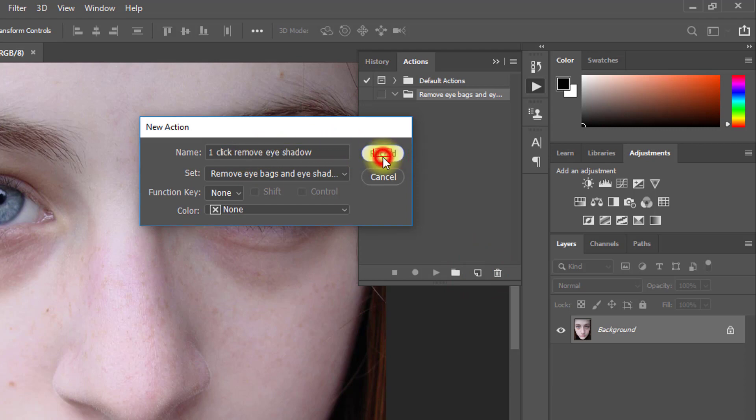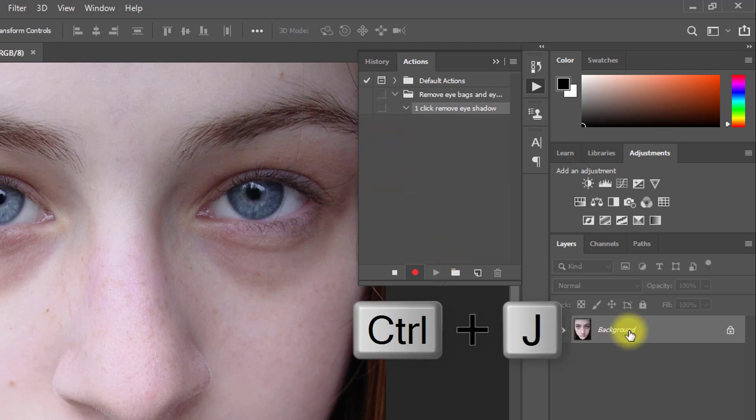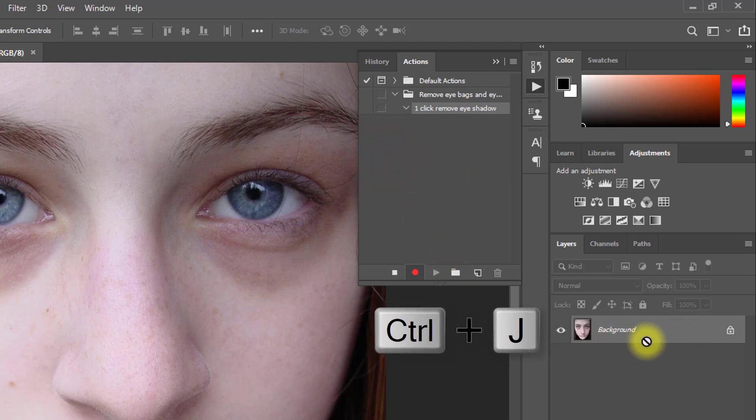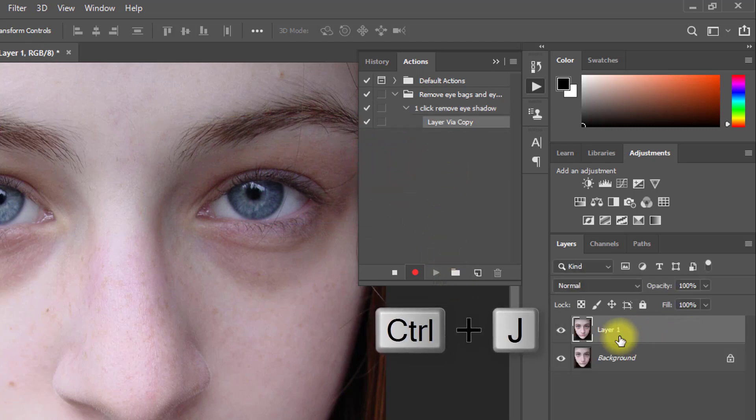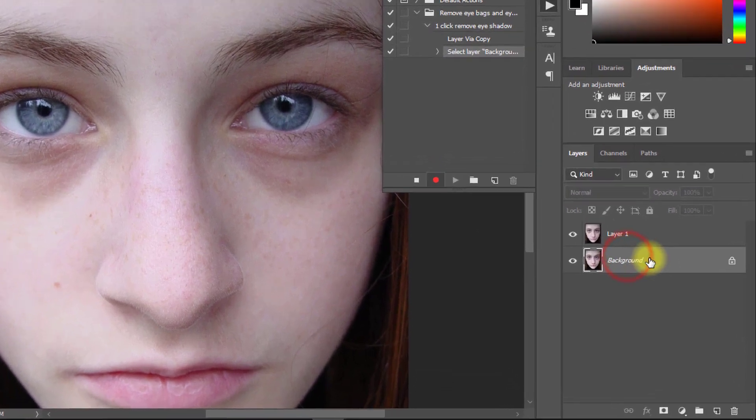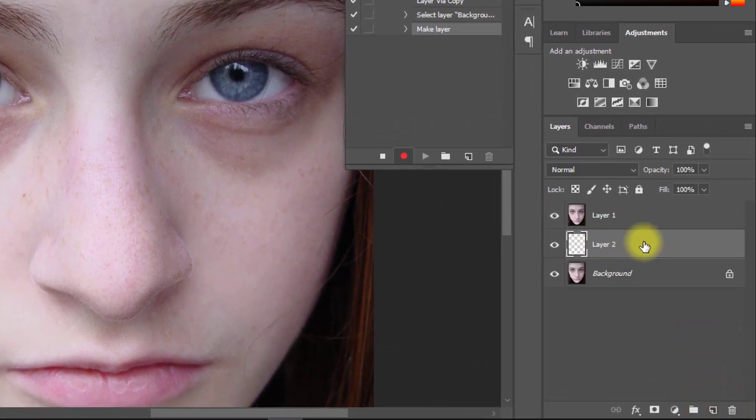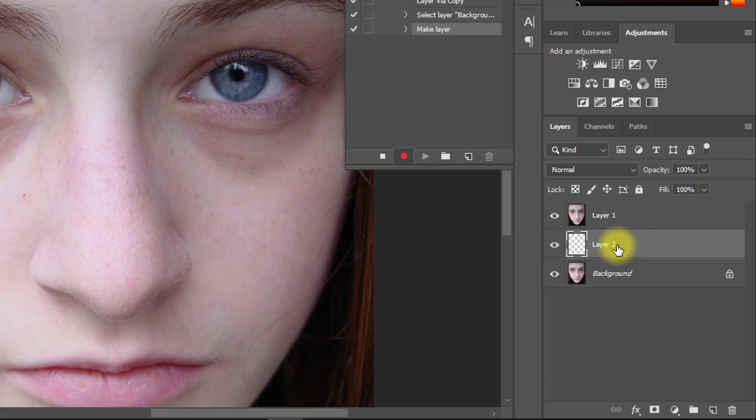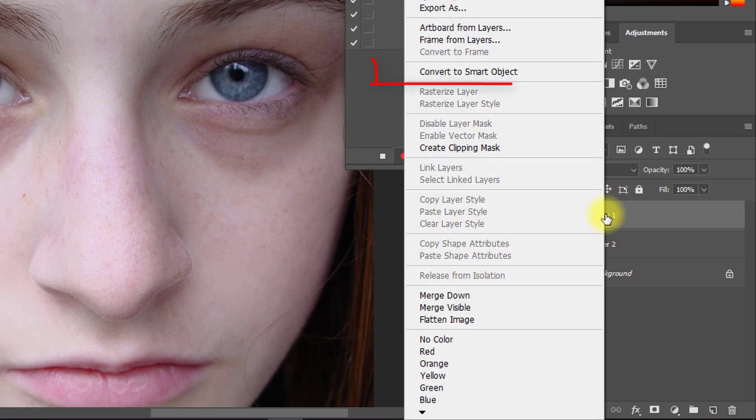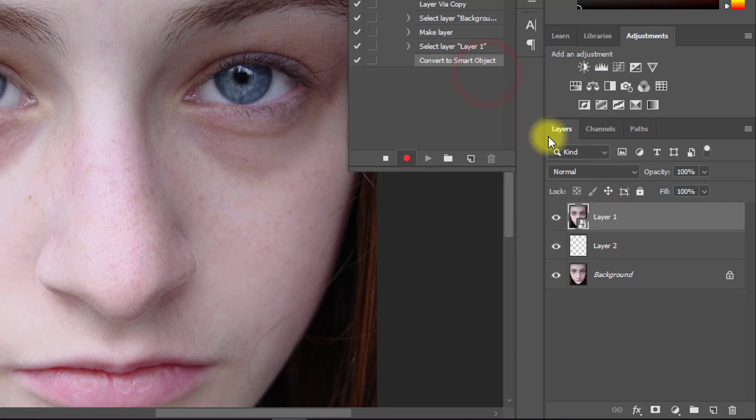Now step by step work and it will be recorded. Now press Ctrl J for layer copy. Select this first background layer and create a new layer. The new layer must be set between two layers. Select layer 1 and right click and convert to Smart Object.